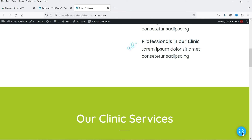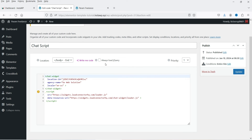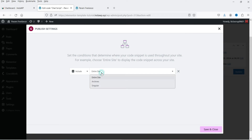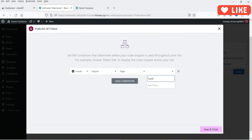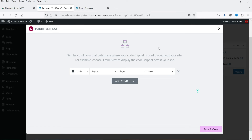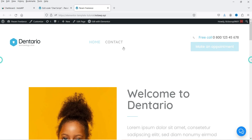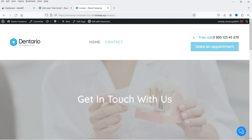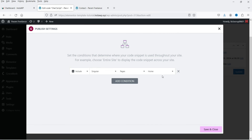Now let's say I want to show this chat script only on the homepage. Let's go back — you will see the conditions are available. I'm going to edit the condition and instead of entire website, select Pages and then choose the homepage. Before saving, let me show you — on this second page, the chat is currently visible. Now I'm going to publish the new condition so it shows only on the homepage. Click Save and Close.